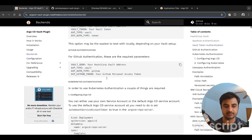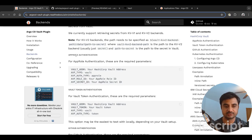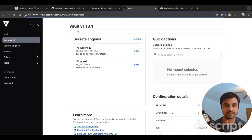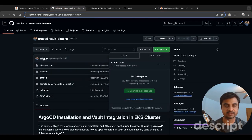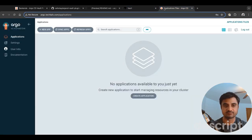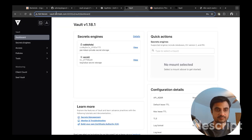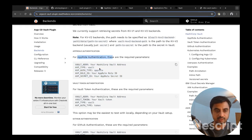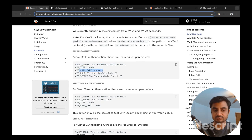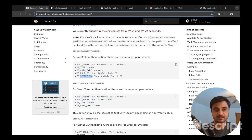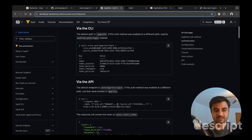As part of this video we'll be talking about app role authentication as well as Kubernetes authentication. I have already installed a vault running in a Kubernetes cluster — there are documents in the repository which you can find. For app role authentication we need the vault address, HTTP address, the auth type set to app role, a role ID, and a secret ID.